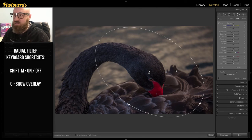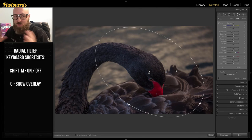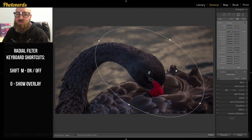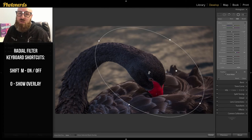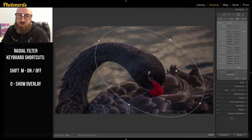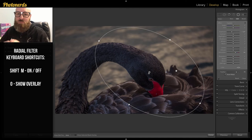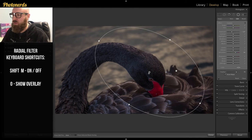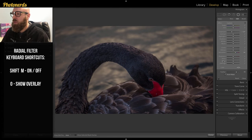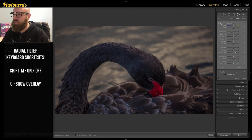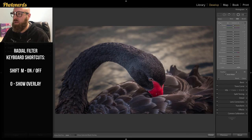The next thing I'm going to do is reset everything because what it's doing is it's actually applying the adjustments from the first radial filter. And I don't want that to happen. I want this to be completely different from those other effects. So what I'm going to do is hover over the word effect, double click on it, and that will reset it.